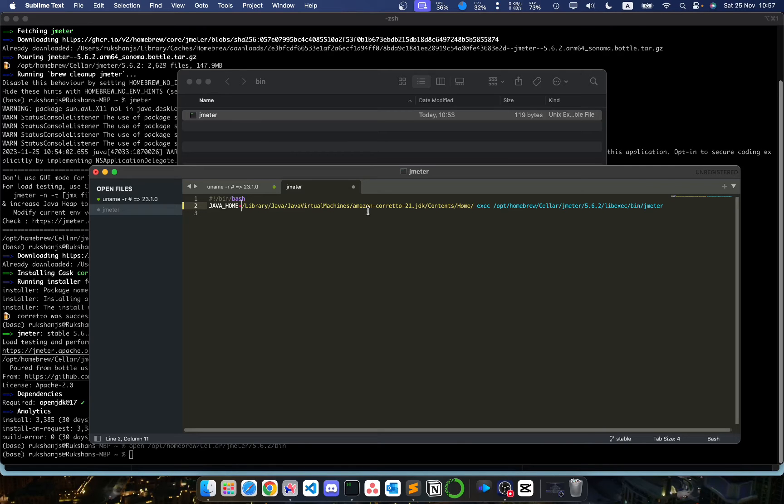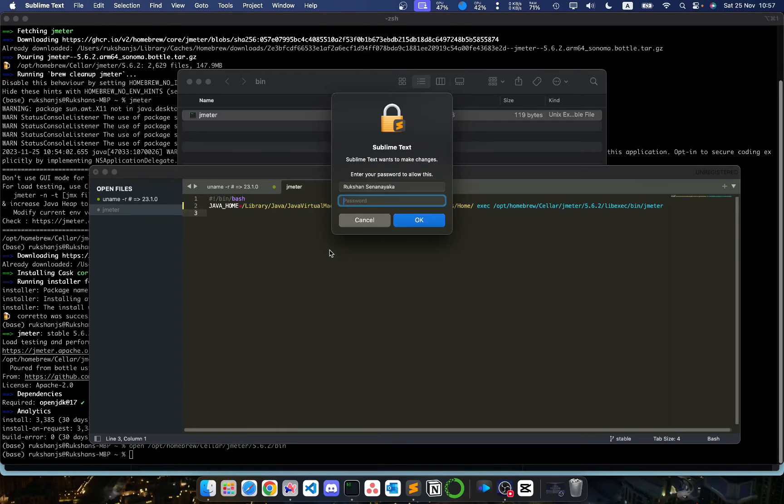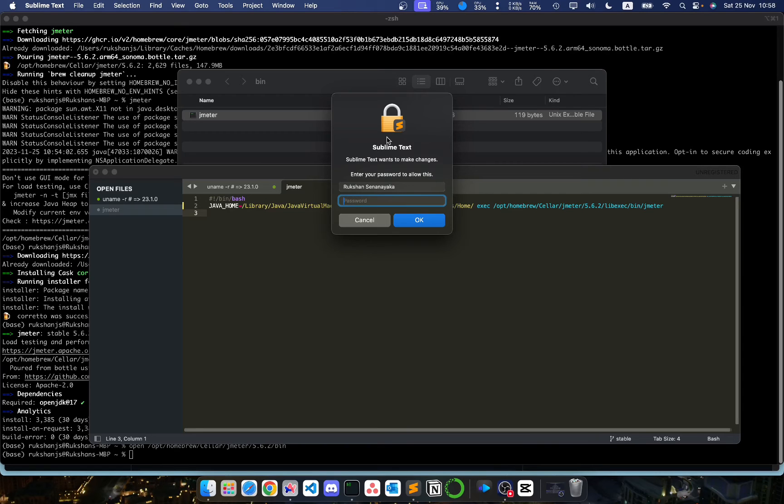What now we need to do is save this text file. So now let's control save this and it will ask for your Mac password. Enter your password and that should update the JMeter binary executable within your system.